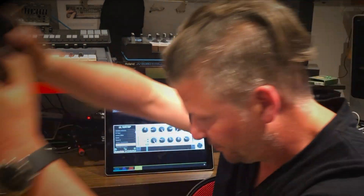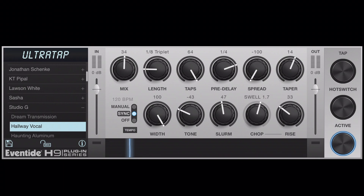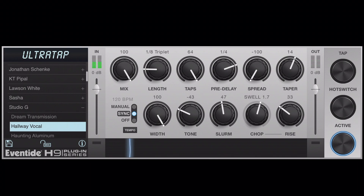So, UltraTap — what it is. Let's dive in. Mix is a control between the original sound and the effect, so it's a balance between the two. Let's actually play something. You hear the snare sound — original snare, just the effects. You can play with that. The length is the length before the taps.